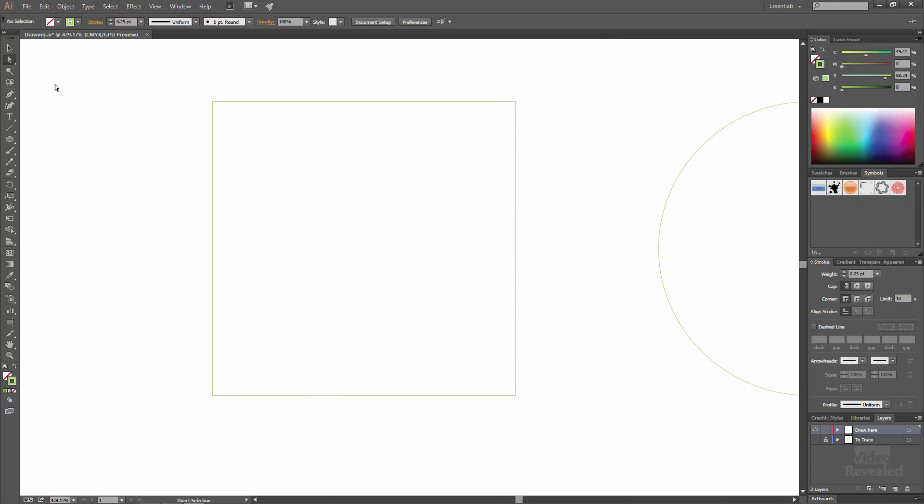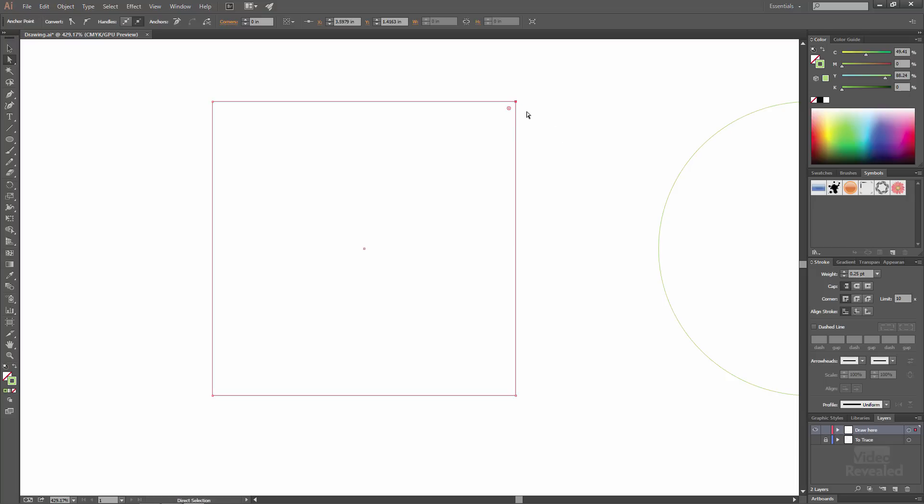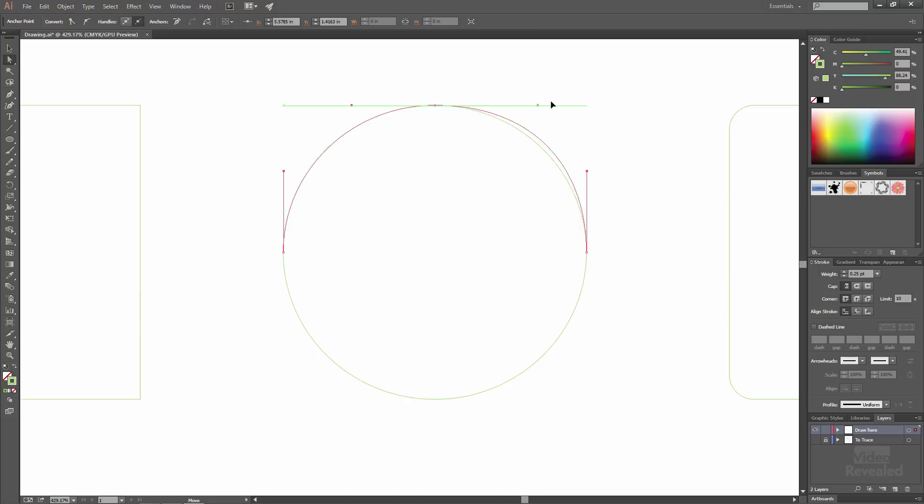I'm using the direct select tool and selecting the points and you can see what we have here are corner points. It's a point and the Bezier handles are actually collapsed inside the point. There's no roundness involved. That's a square. A circle has two handles, one on each side that control the amount of curvature going on.